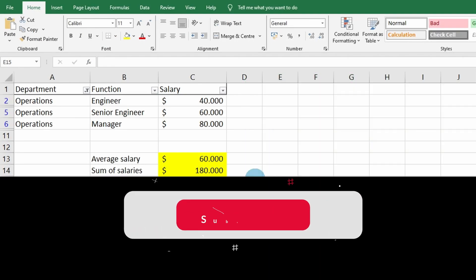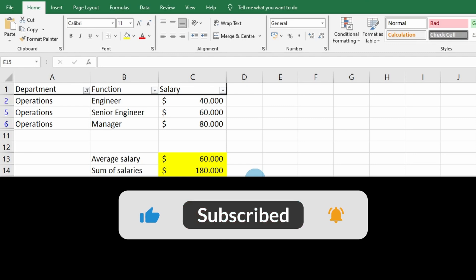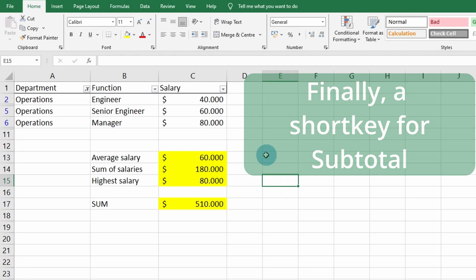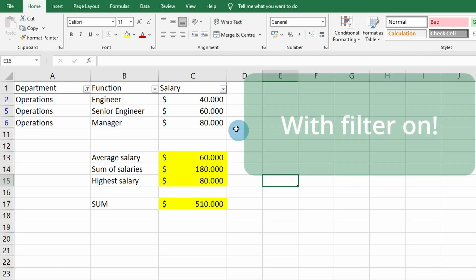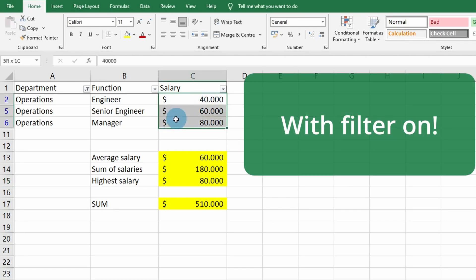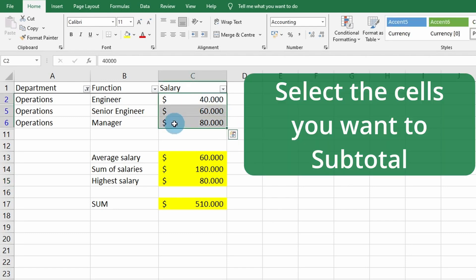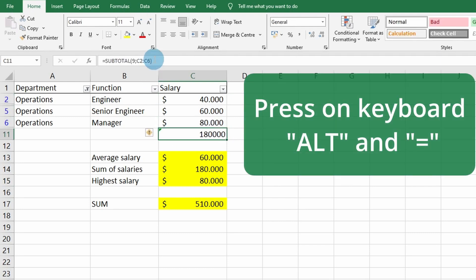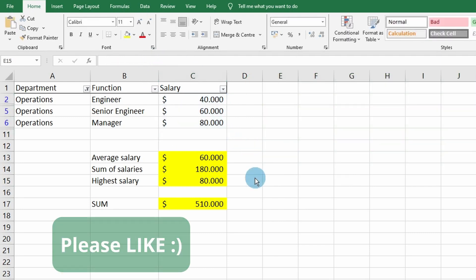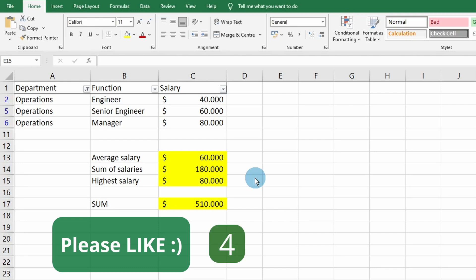If you want to know more about the most powerful functions in Excel, subscribe to our channel. Finally, there's a shortcut: select the cells you want to add up, press Alt plus the equals sign on your keyboard, and the SUBTOTAL function appears automatically. Thanks for watching — if you found this helpful, please give a thumbs up, and see you in the next video.